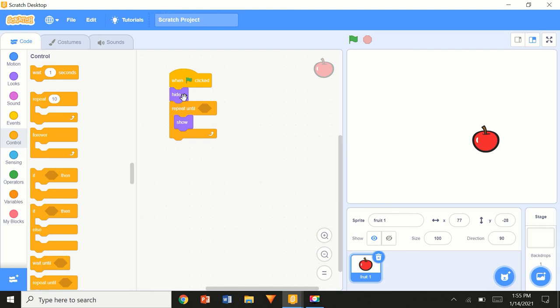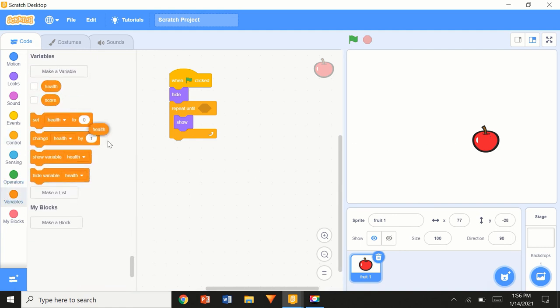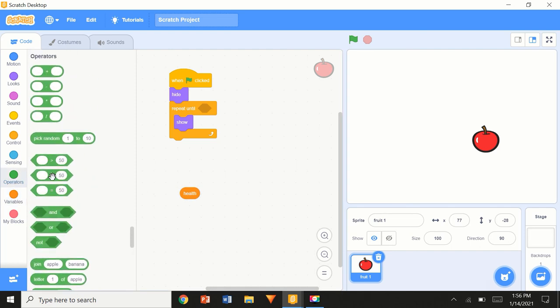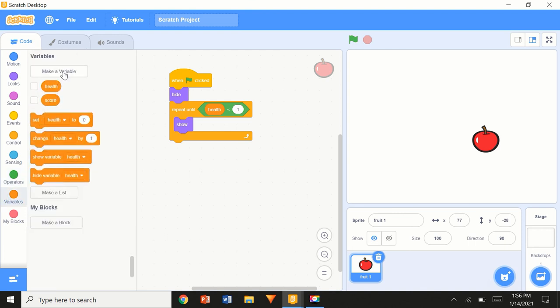We're going to check if health is less than one — so in Operators, go to 'less than 1'. Basically if it's zero. I don't want to check equal to zero because you might miss two fruits directly and it might glitch out, so 'less than 1' is a safer condition. Now we're going to go to Variables and create a new variable — name it 'height1'.